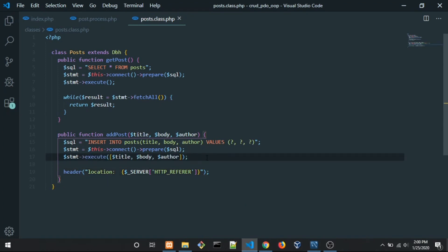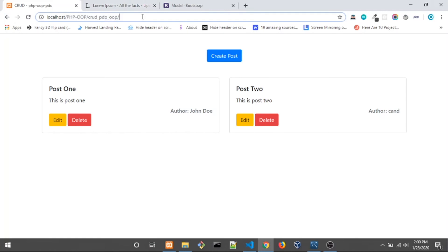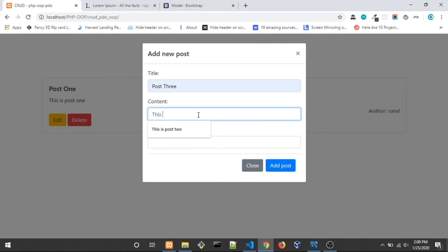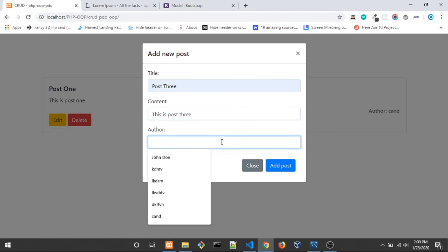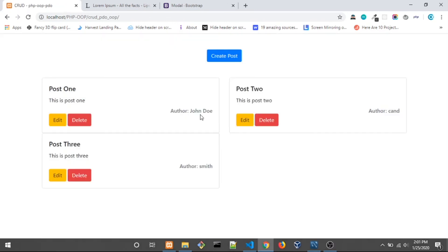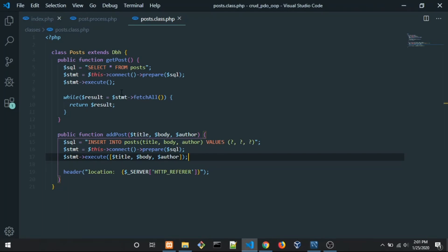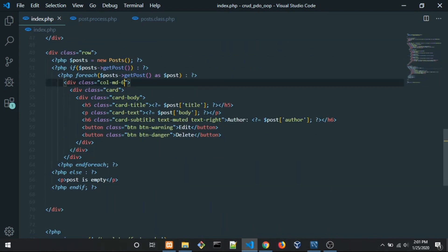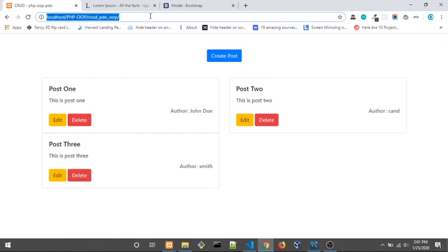Let's uncomment and do a proper test. Post 3 with content 'This is post 3' and author set to submit. Click Add Post — it automatically redirects to the index. I also want to add some margin so there's spacing, so go to the index and add margin-top: 4 there. Save and reload — now we have the spacing.